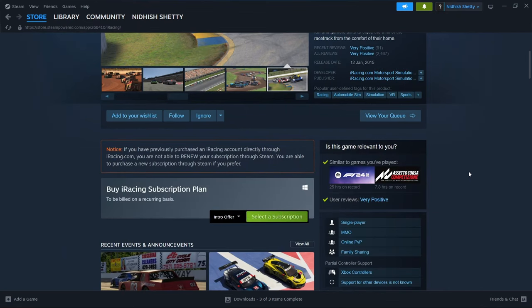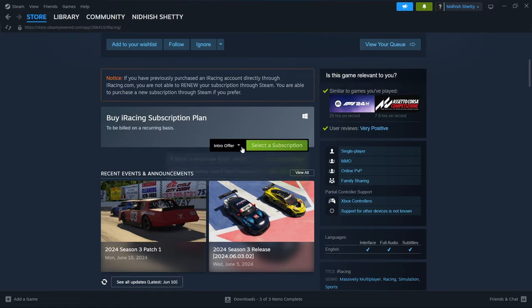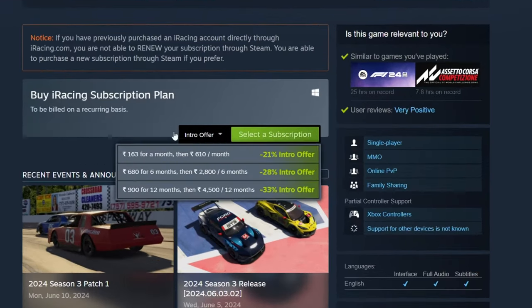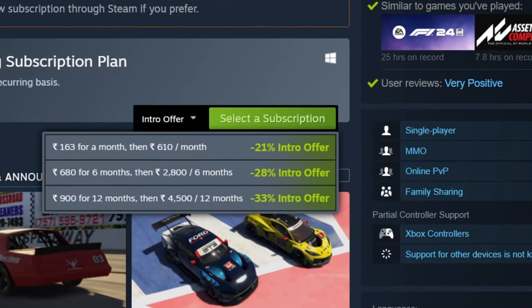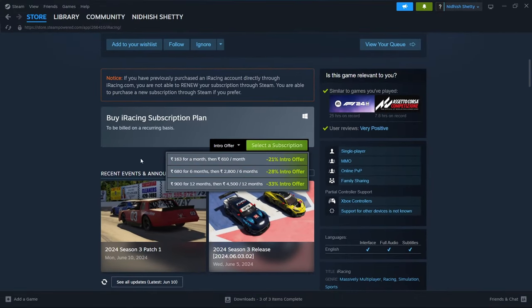iRacing comes with a subscription plan, so the offer extends from 21% for one month to 33% for a year.